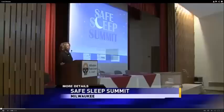Before we talk about the concept of shared sleeping, I'd like to watch a video about it. Bed sharing and babies.